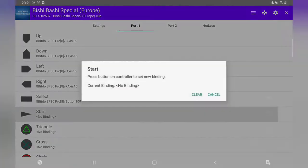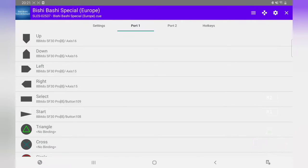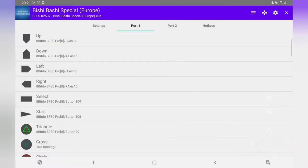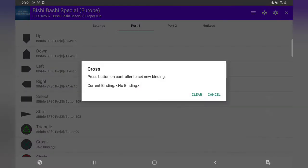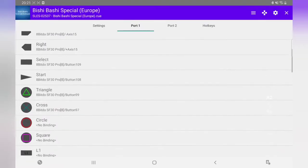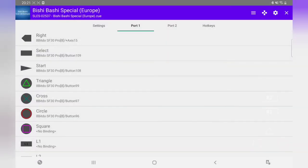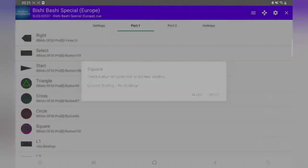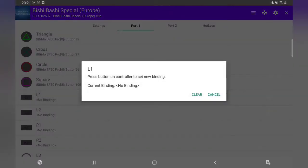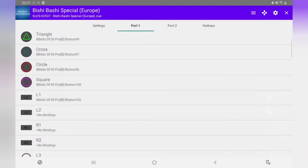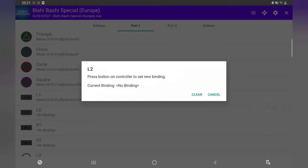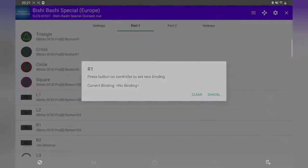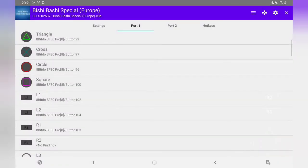Select, start, triangle, next, circle, square, L1, R1, L2, R2.